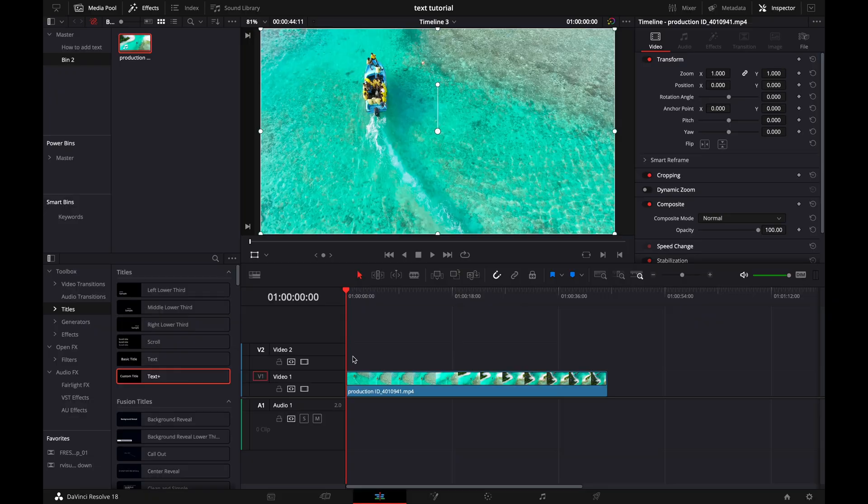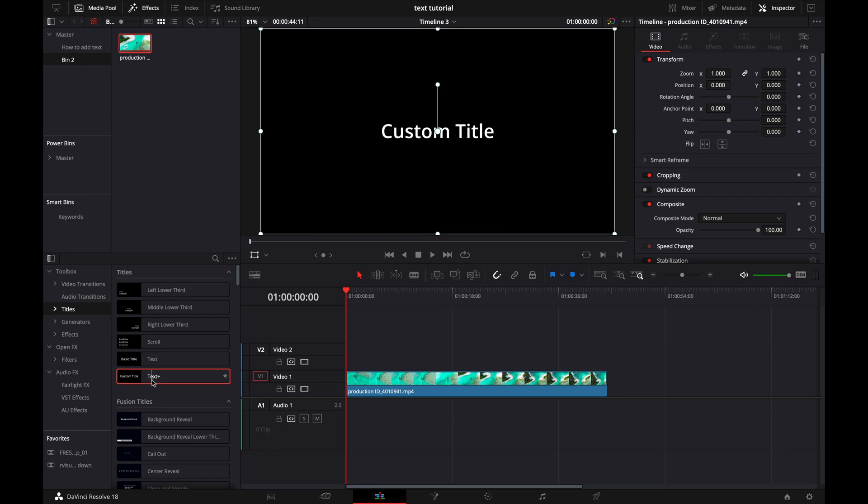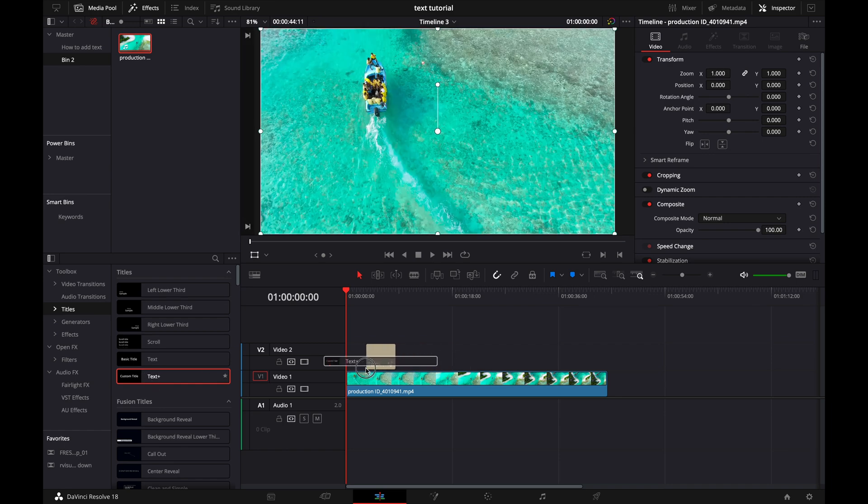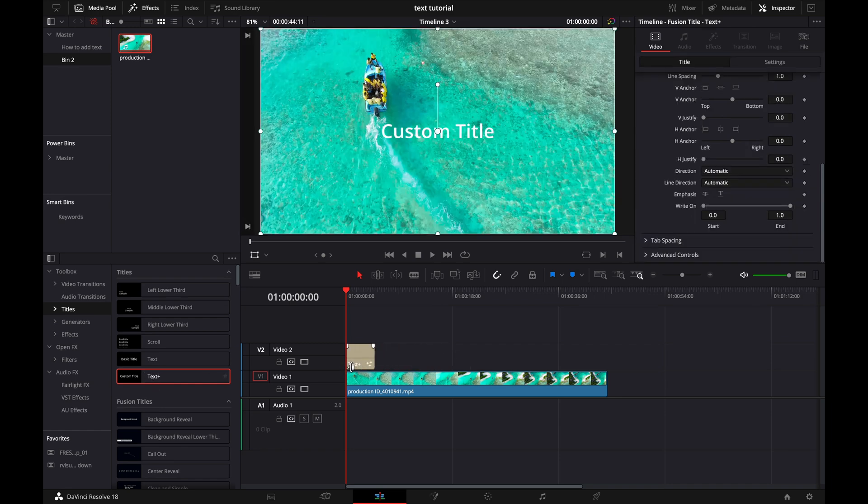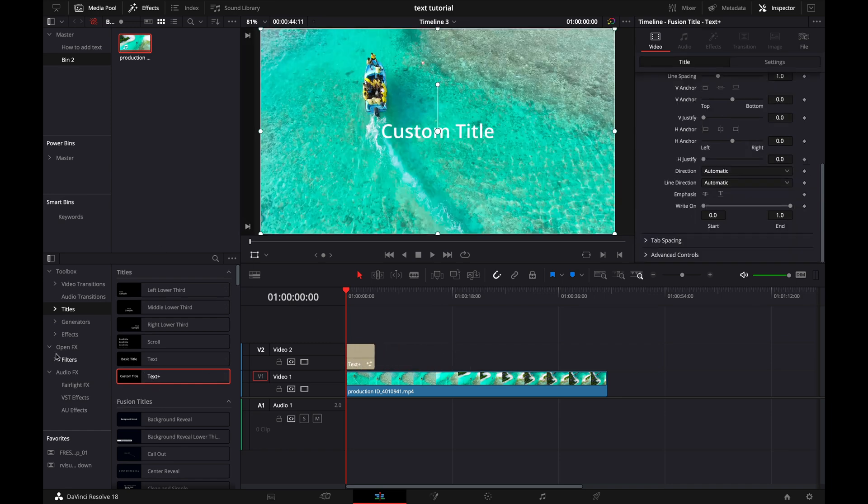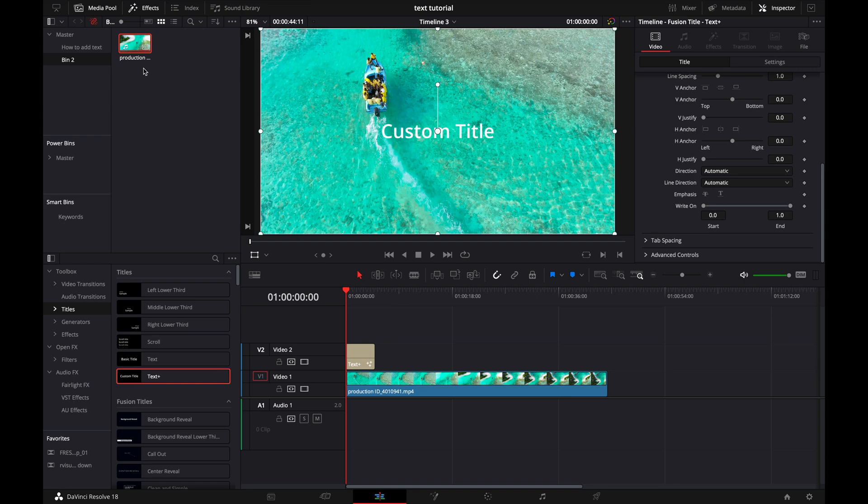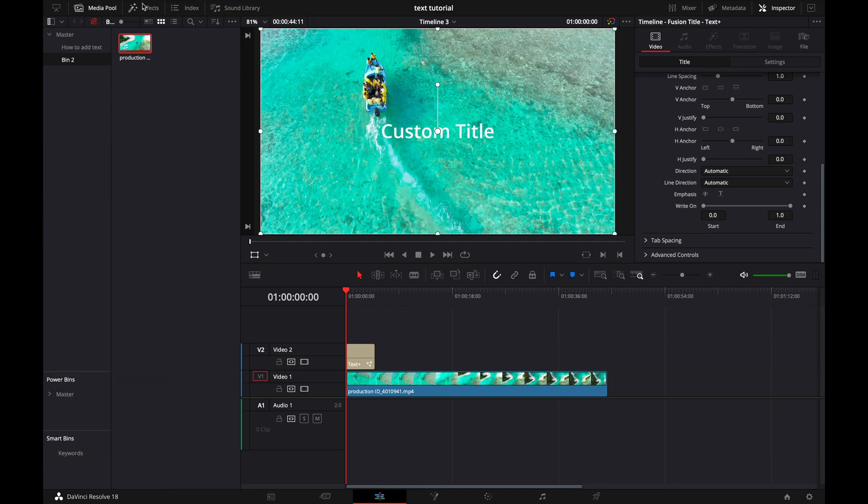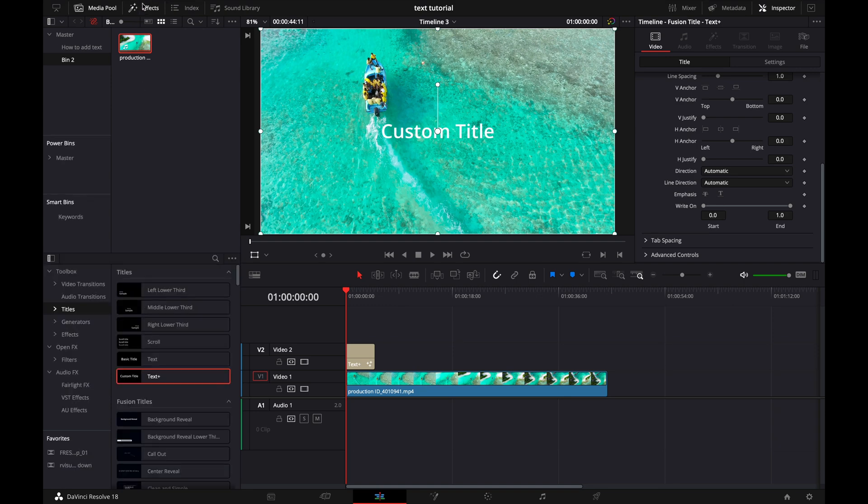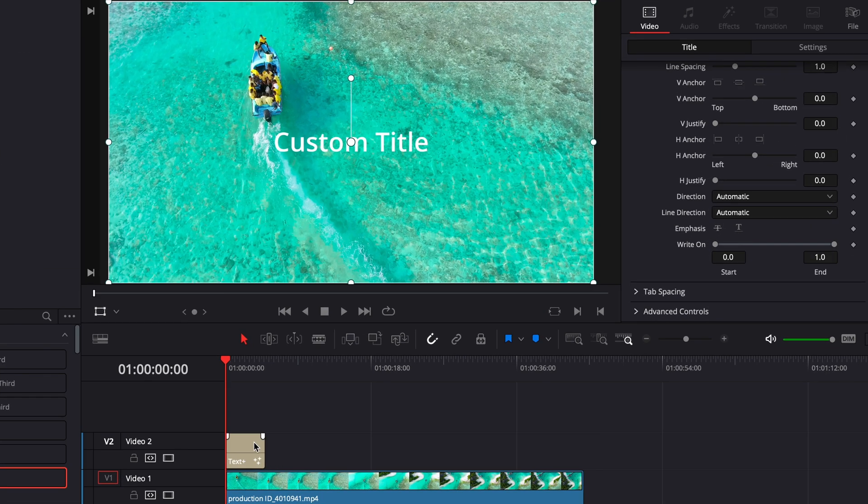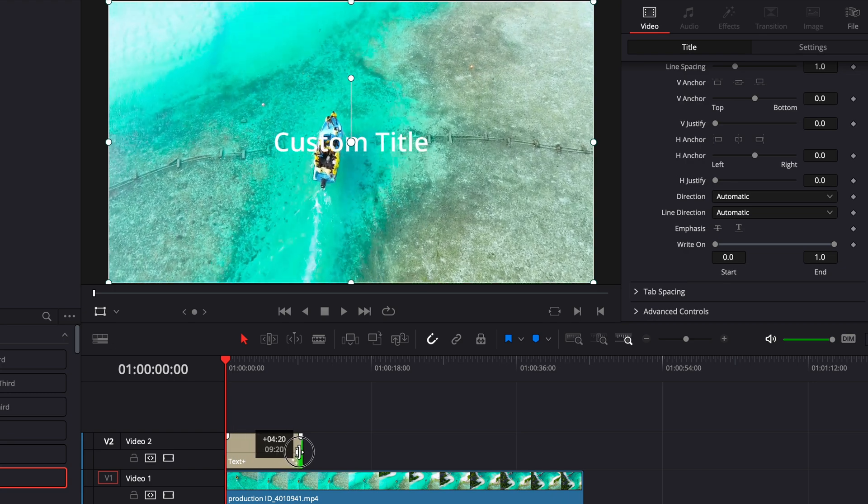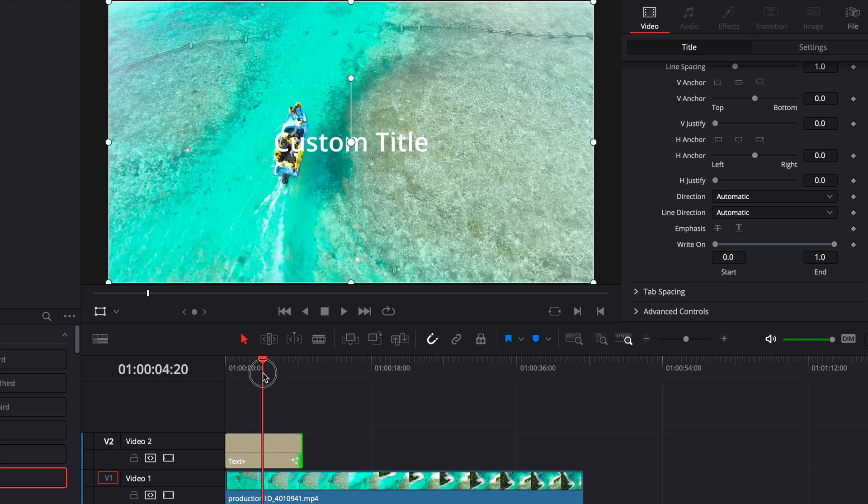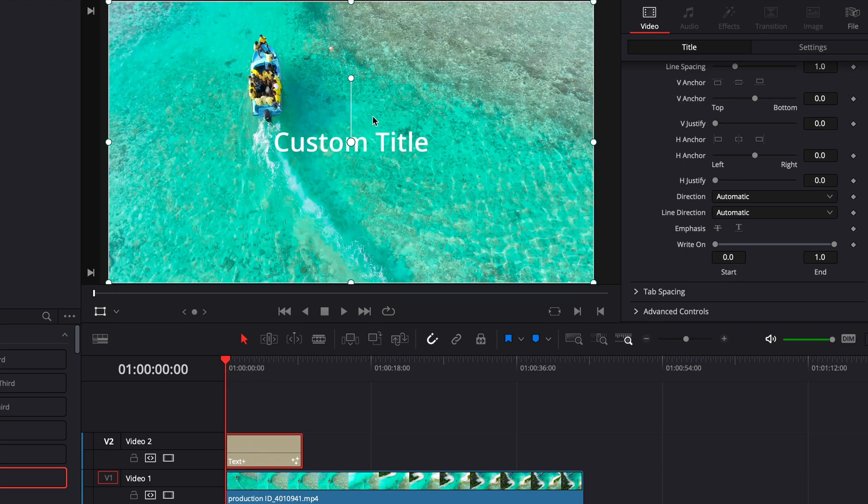Alright guys so we are in DaVinci Resolve and as you can see we have our media on our timeline. Next what we want to do is we want to go over here to titles and drag on a text plus. And if you don't see this little panel right here what you want to do is go up here and click on effects and it's gonna appear. Okay so once we have our title we're gonna stretch it a little bit.